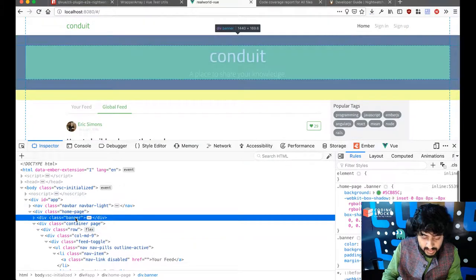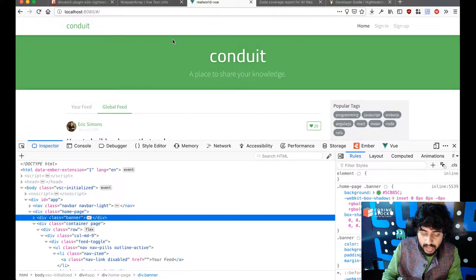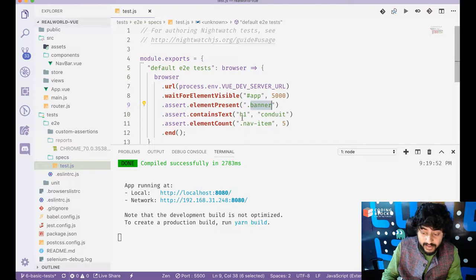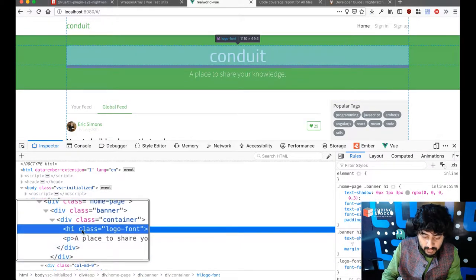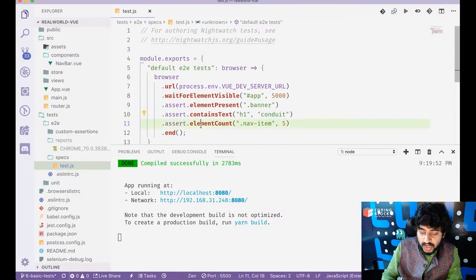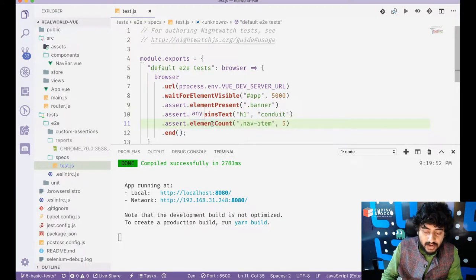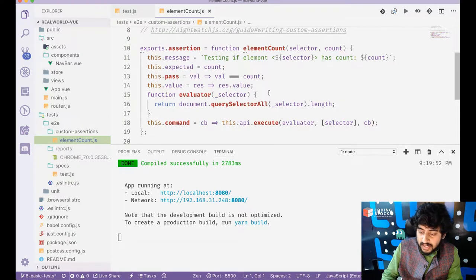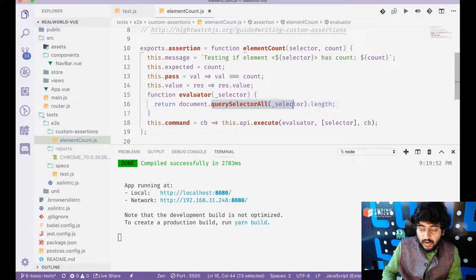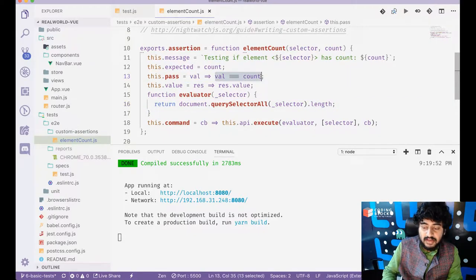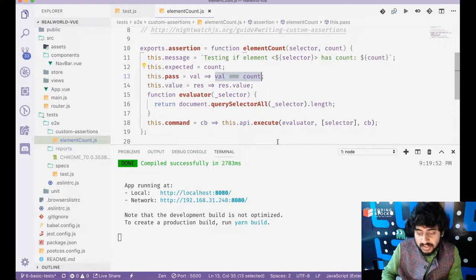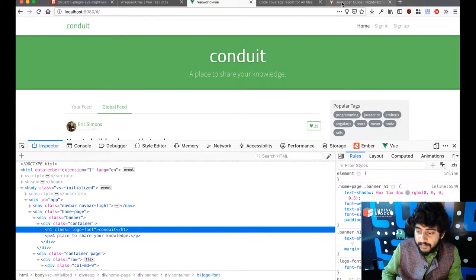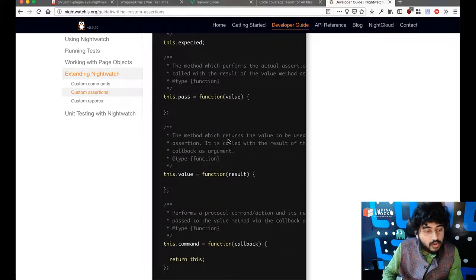H one element contains conduit. And I need to check if there are five nav items. So I've created my customer assertion called element count, which basically does is it does query selector all on the selector, finds out the length matches the value of the length to count. So you can add your own customer assertions. You can look up the customer assertions page on nightwatch to get an idea of how to create customer assertions. And so there we go. We are running three tests that we want the banner element to be present. We want an H one element to contain conduit and we want five nav items.